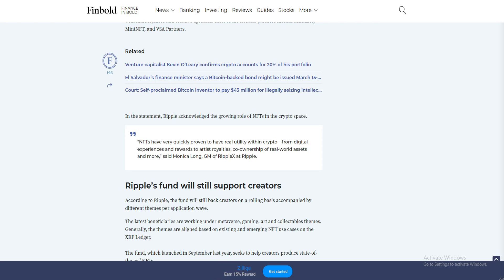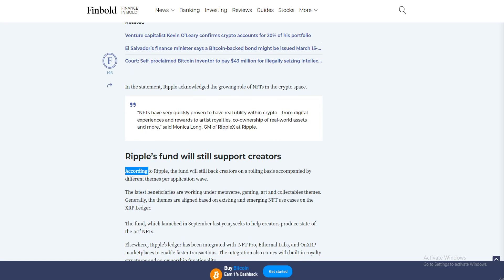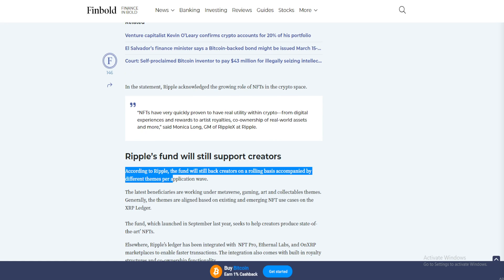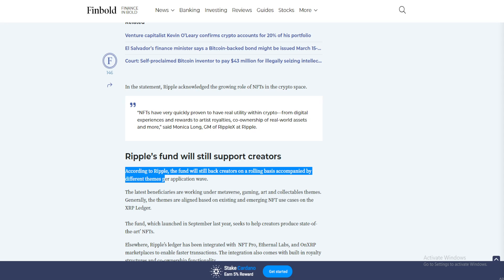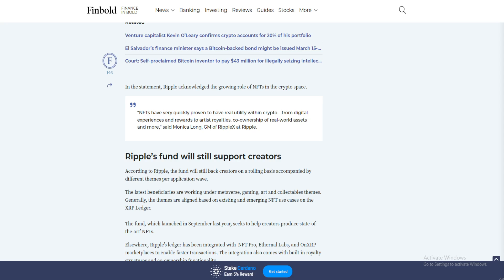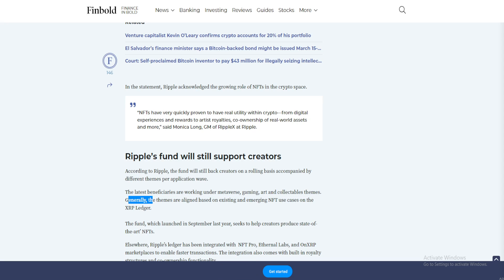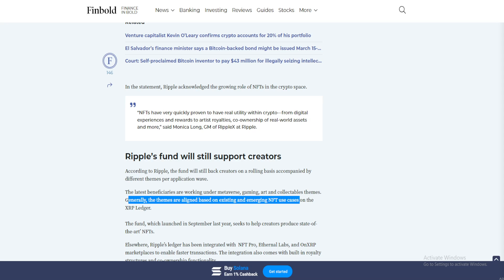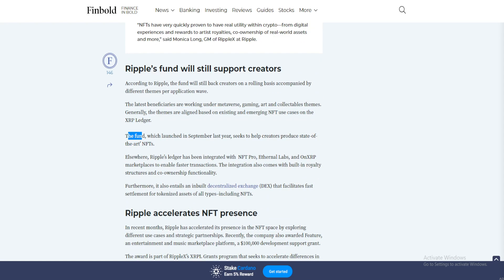Ripple's fund will still support creators. According to Ripple, the fund will still back creators on a rolling basis, accompanied by different themes per application wave. The latest beneficiaries are working under metaverse, gaming, art, and collectibles themes. Generally, the themes are aligned based on existing and emerging NFT use cases on the XRP Ledger.